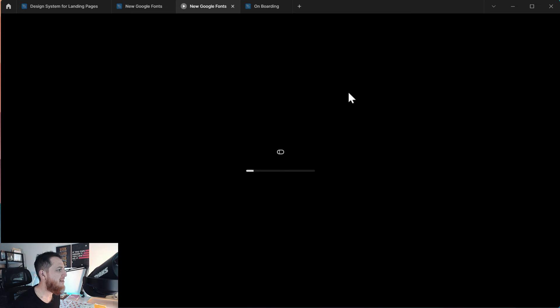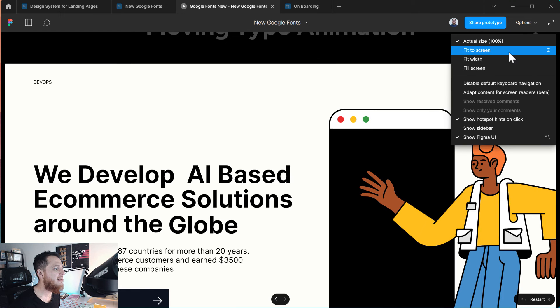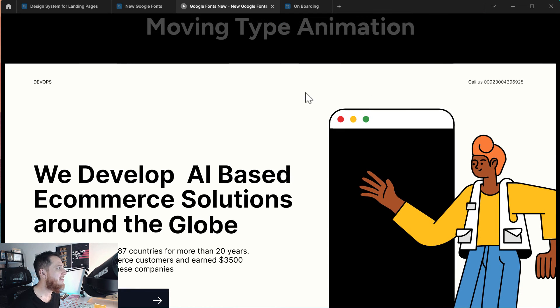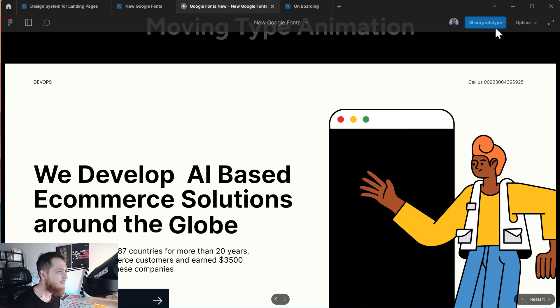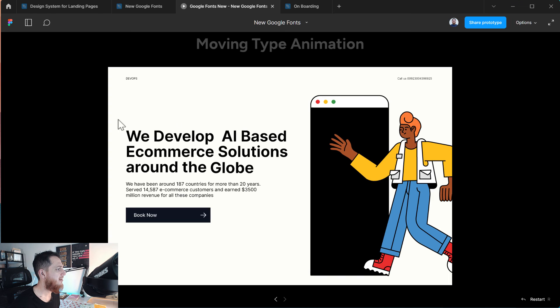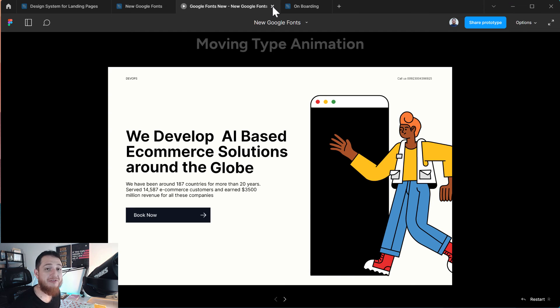Let's play now and see if we have accomplished our goals. So here we have it — let's fit it to screen so you can see it clearly. This is how you create a simple moving type animation in Figma using frames. I hope you have enjoyed this lesson and you have created a nice animated typeface — a moving typeface. You might have seen this on a few websites out there.